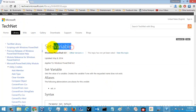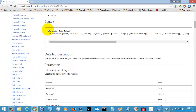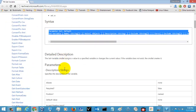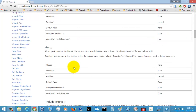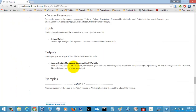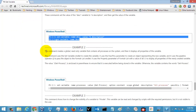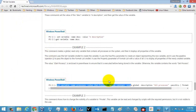This is the command which we are looking for, and these are the syntax options given for the Set-Variable command. These are some of the examples given for the Set-Variable command.